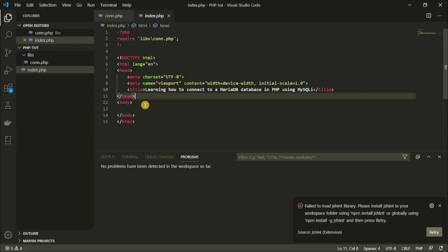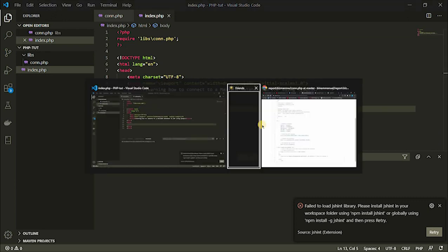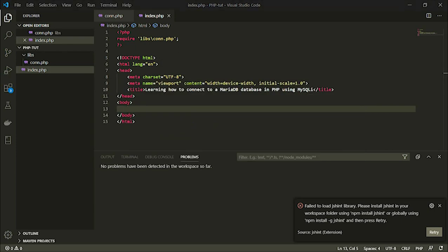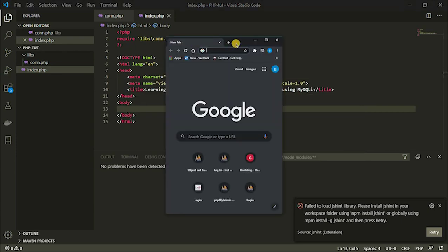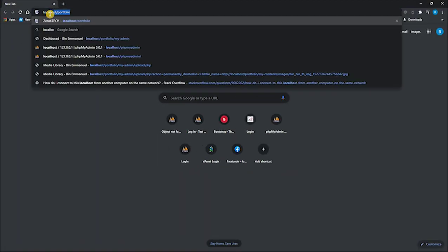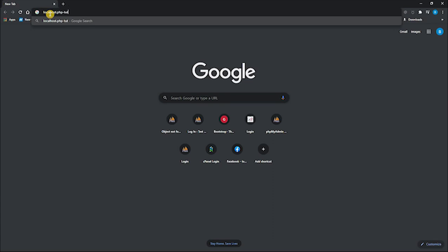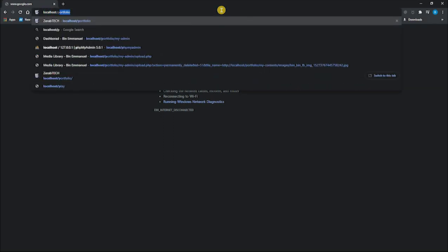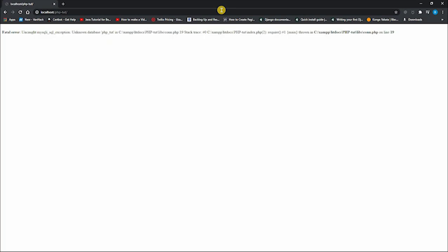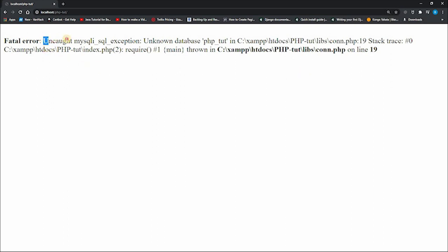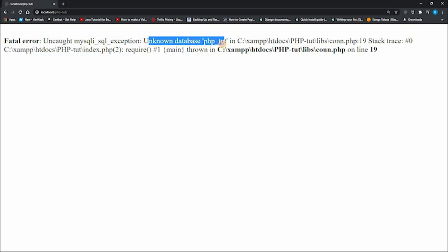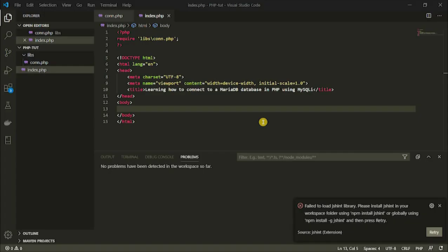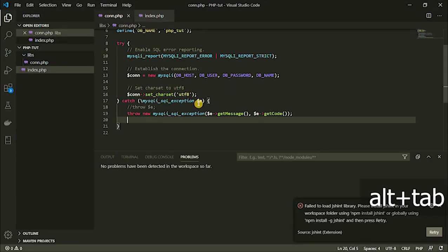Now I am going to try to access the file. I'm going to open it in my browser and try to access it — so localhost/php-toot. You can now see that we are having an exception here on the screen. It says unexpected mysqli_exception — unknown database php_toot. That's because I told you initially that I didn't create any database for this, and I'm trying to access a database that hasn't been created yet.